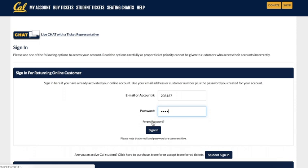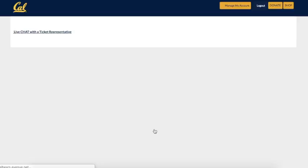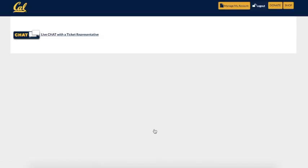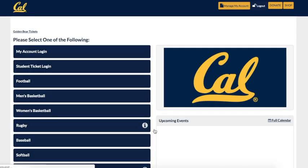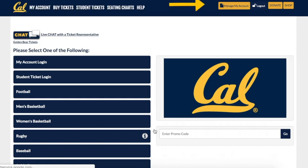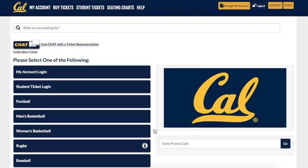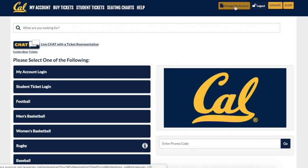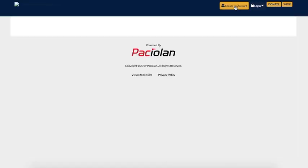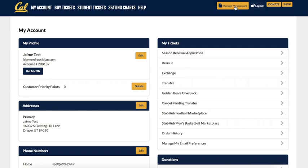Once you log in, you'll be taken to the main account login page. On the top right portion of the page, you'll see Manage My Account. Click this to get access to your Season Renewal. Once you reach the My Account dashboard, on the right-hand side of the page, you'll see a section marked My Tickets. The first link right below, Season Renewal Application, will lead you over to your Season Ticket Renewals.